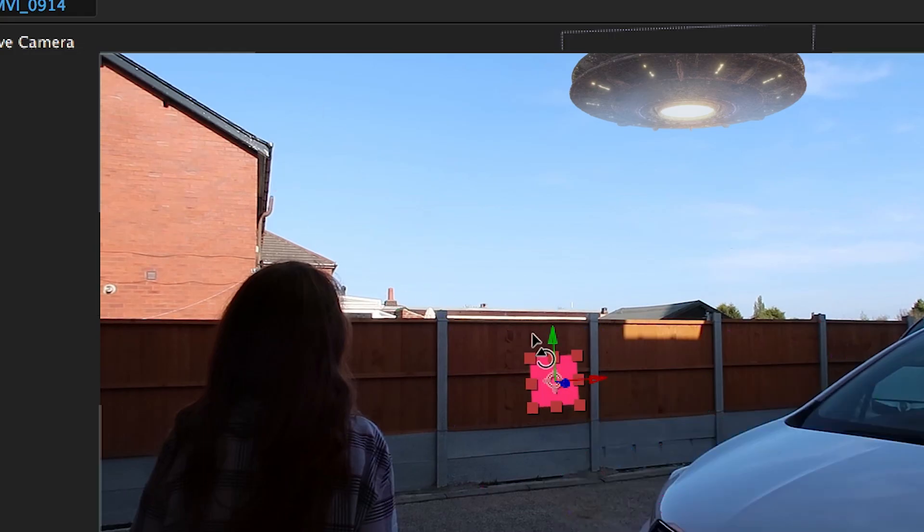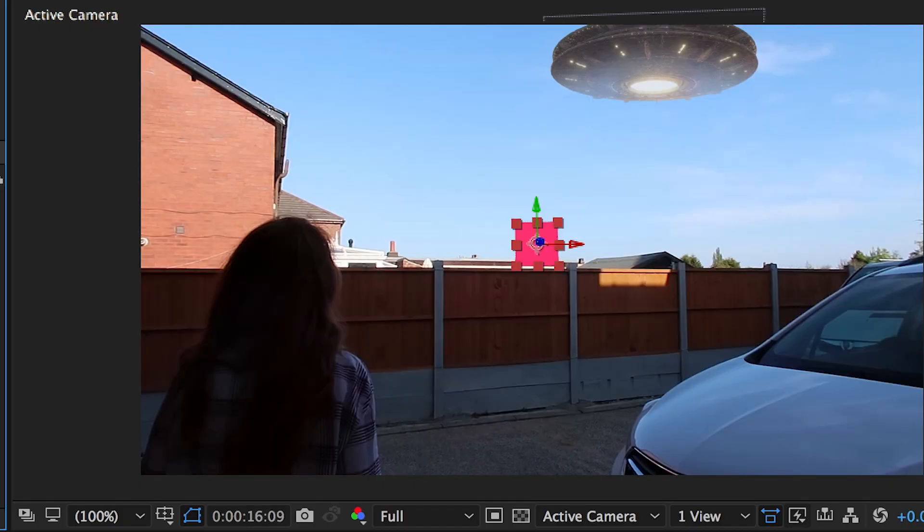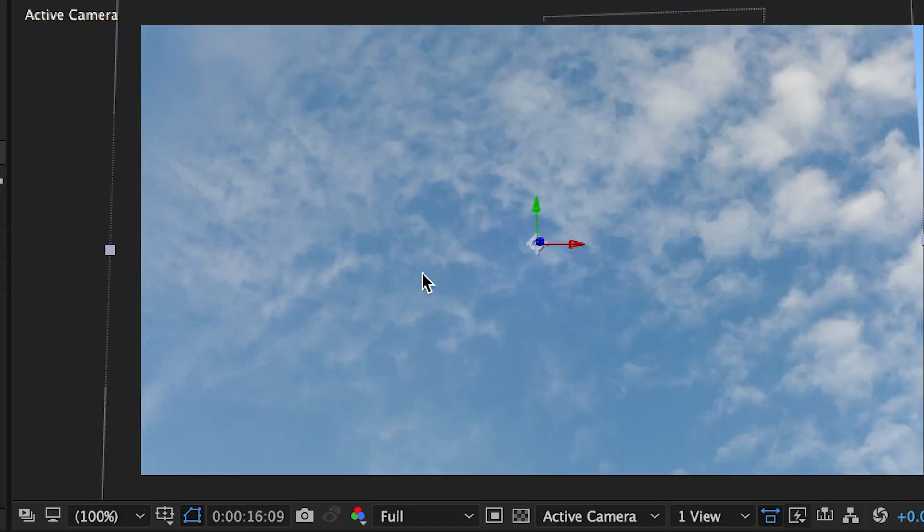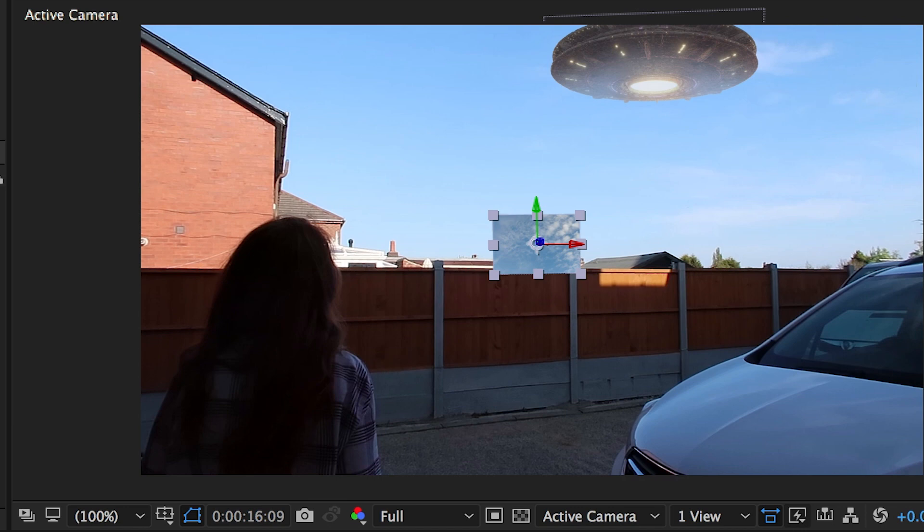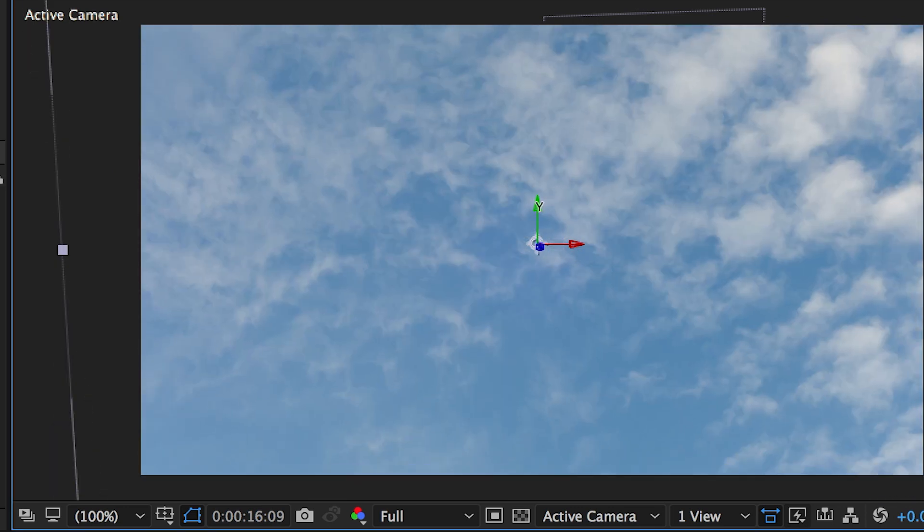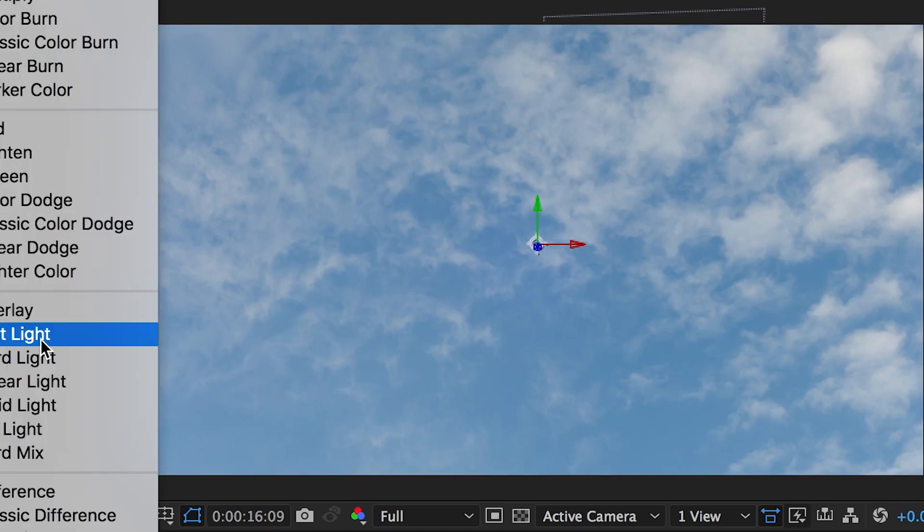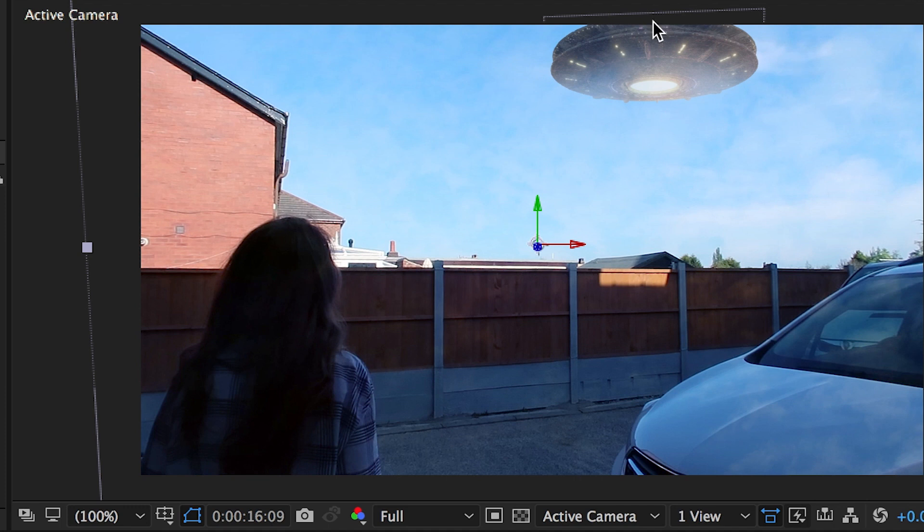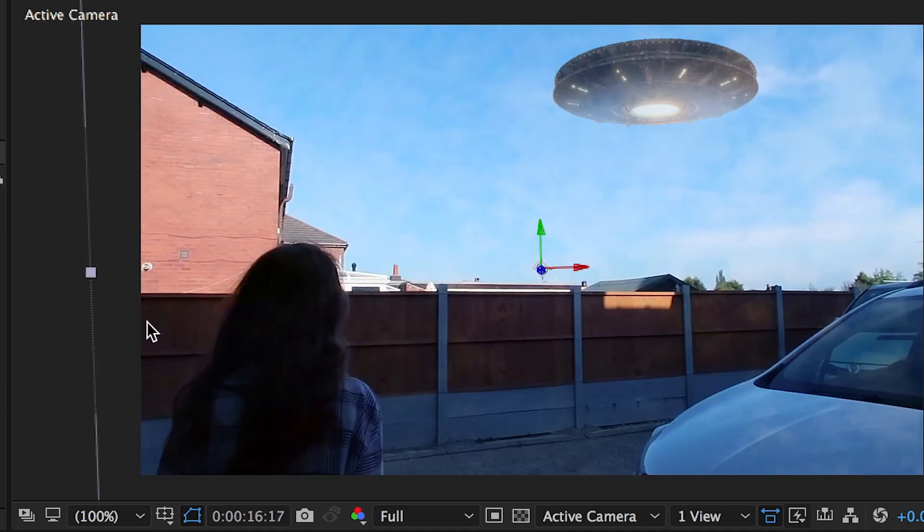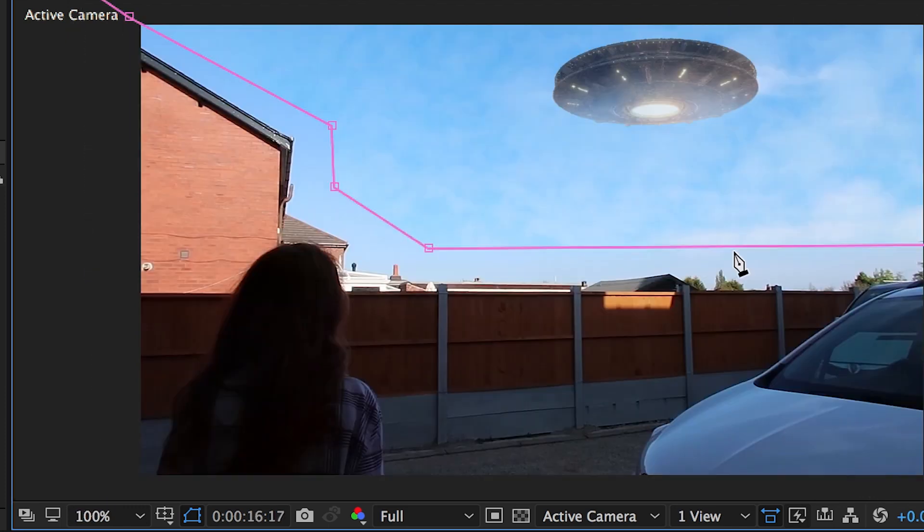Then again, create another track solid using the same 3D camera track we did before. We're going to add our sky in over it and play around with the orientation and scale here. Change the blending mode to soft light and create a mask around it. Play with the feathering and the expansion of the mask, and then this looks like the UFO is slightly further away.